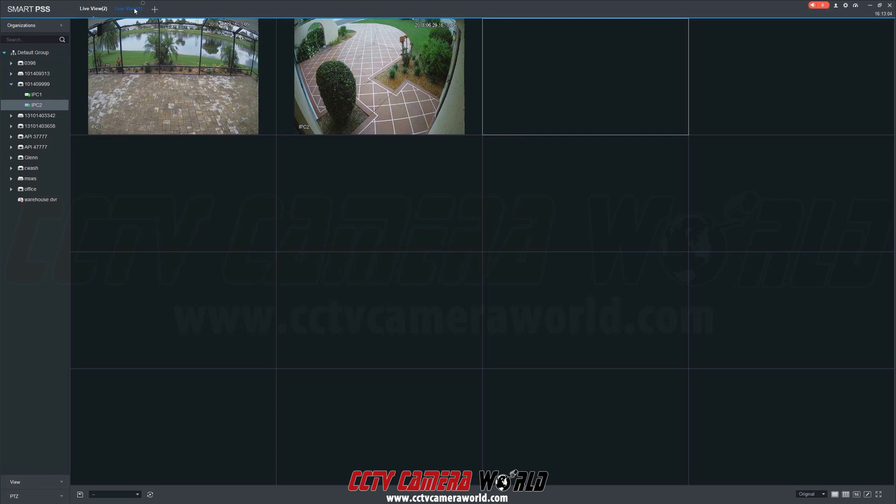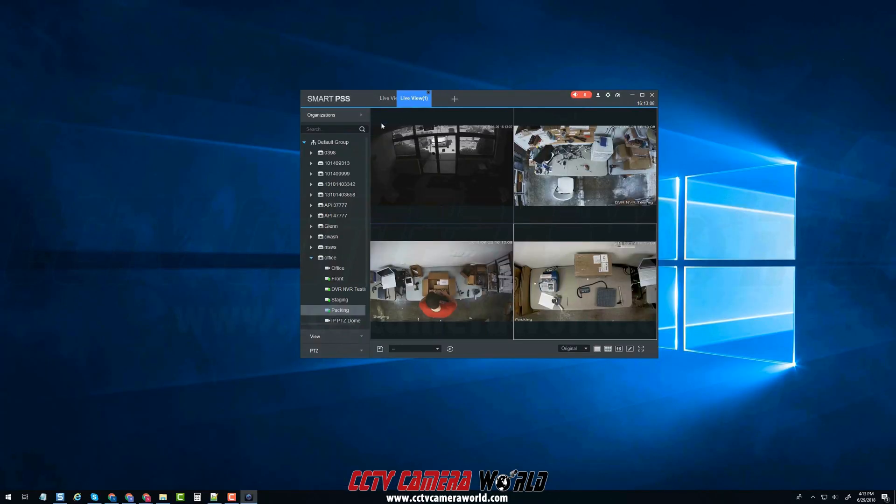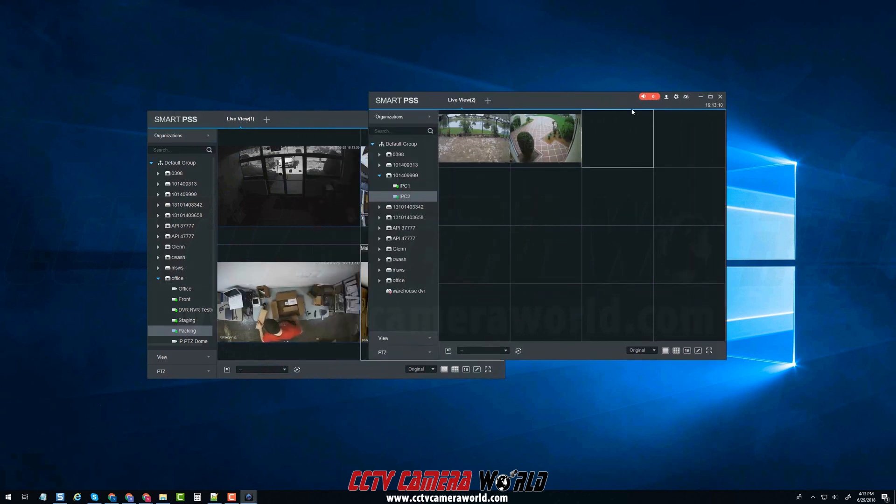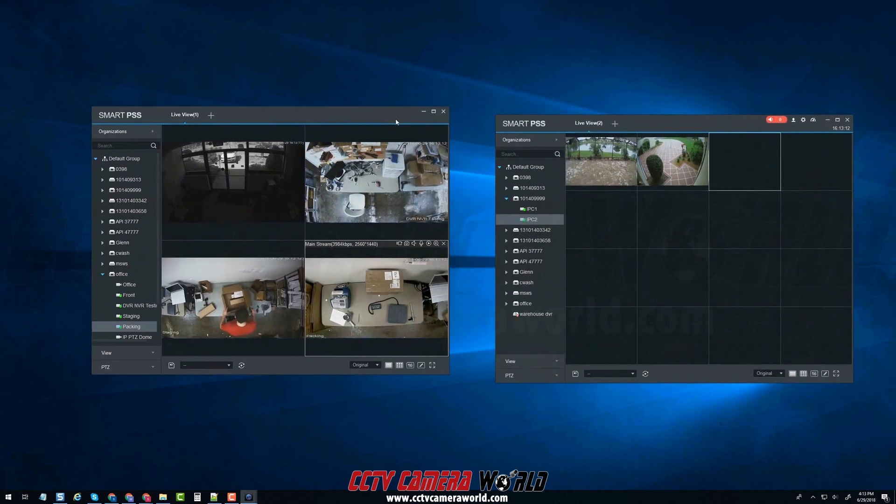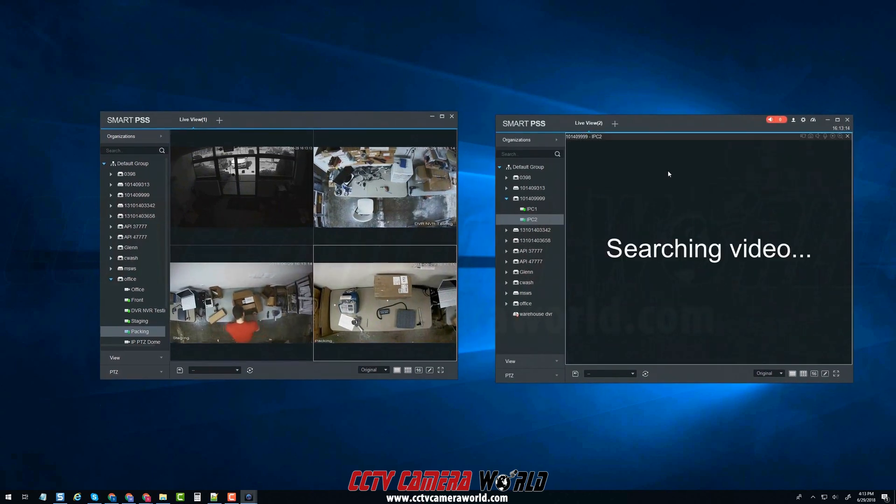I'm going to reduce the size of the software program and pull out the Live View 1 tab onto my desktop. Here, you can see we have both Live View streaming alongside each other.